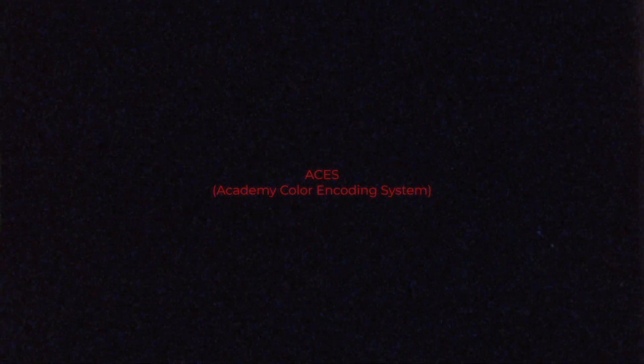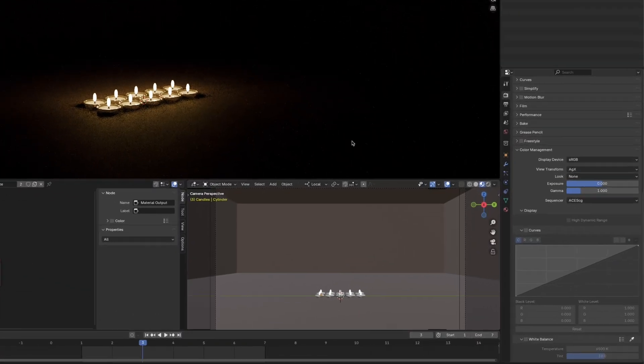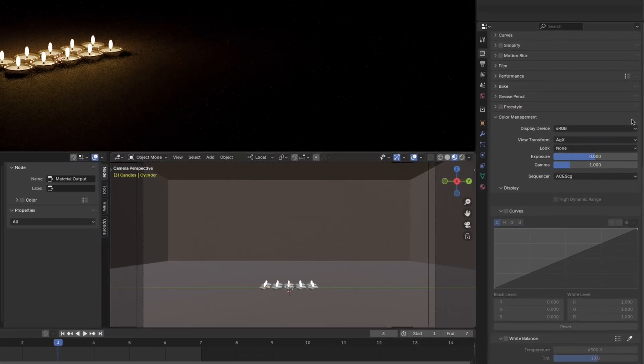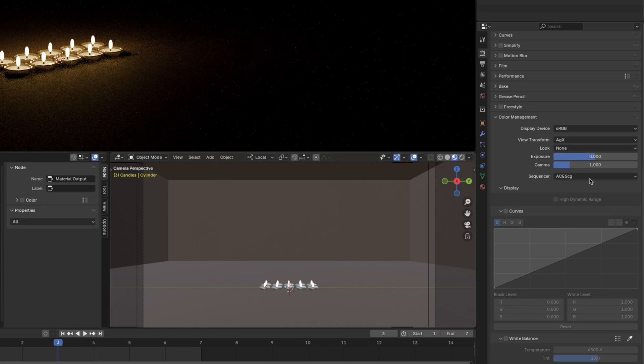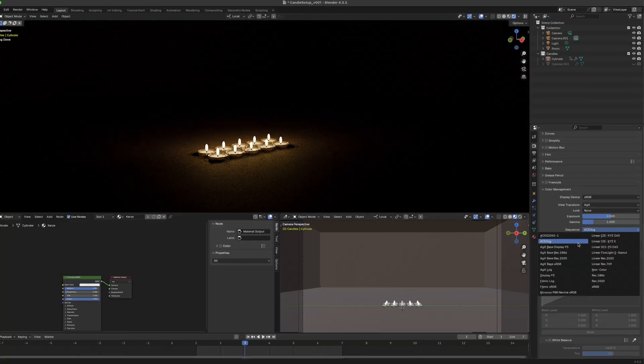In short, ACES, the Academy Color Encoding System, is a color management system that has been developed for one single reason, being globally available in every software that is used in post-production. The main goal is to get consistent results across different platforms and make communication easier as everybody is seeing the same picture.